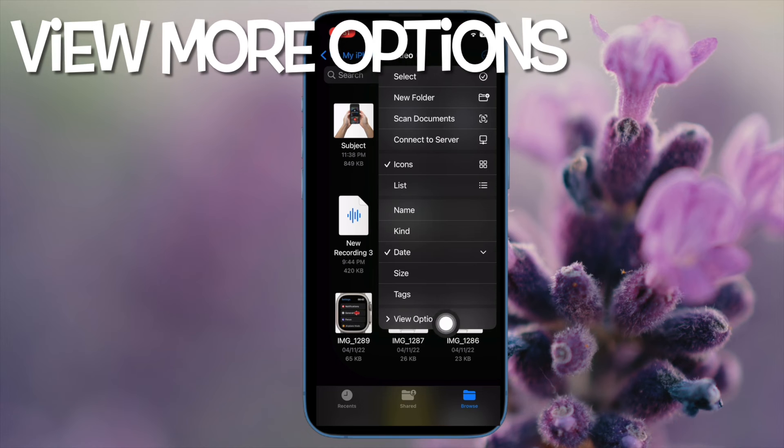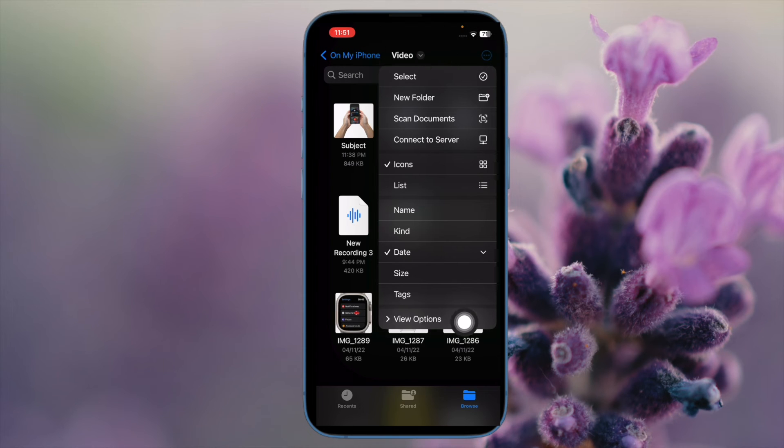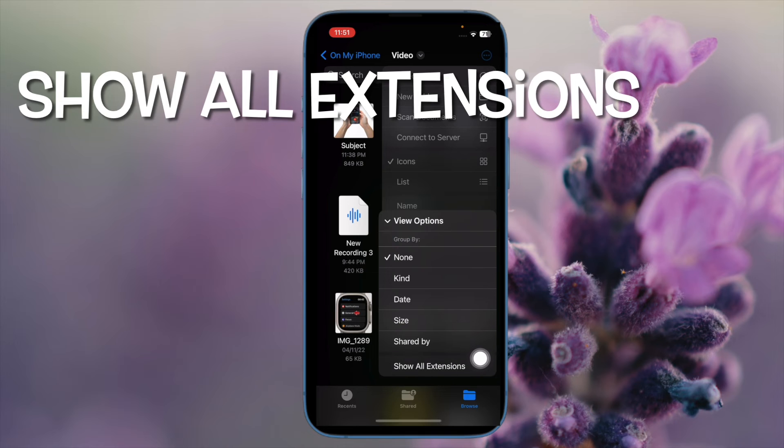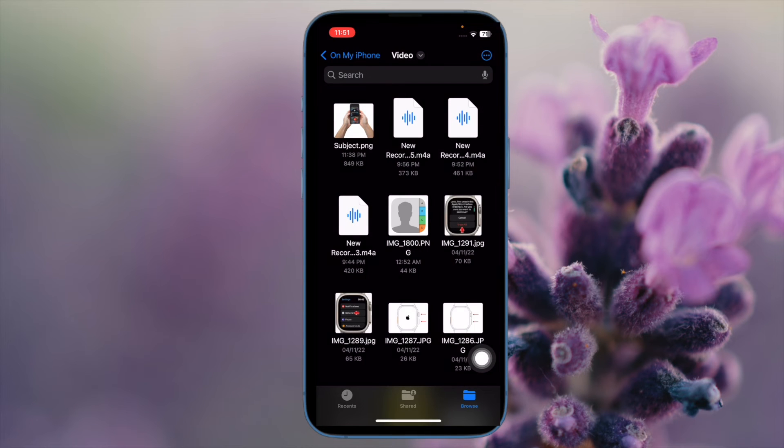Then tap on View Options at the bottom of the drop-down menu. Then select Show All Extensions and you are good to go.